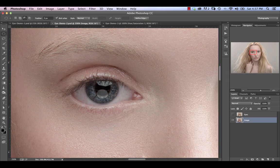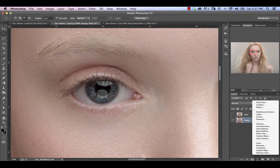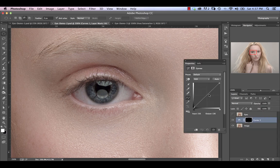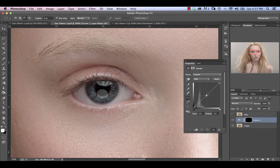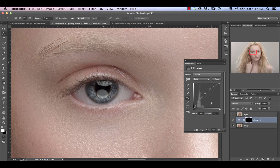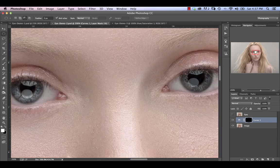And now we're going to go into our adjustment layers and select the most basic one, which is going to be curves. So we're going to increase the value of our curve just to brighten it. You can go over a little bit because we can obviously scale that all back using opacity. So we've got that there.